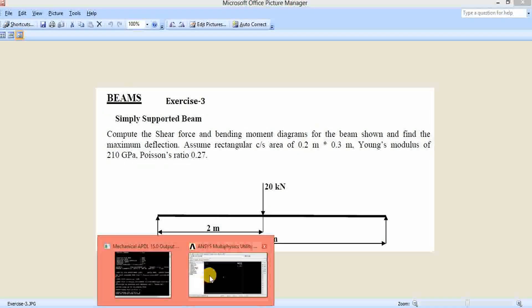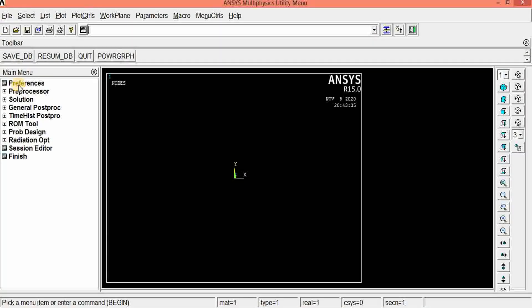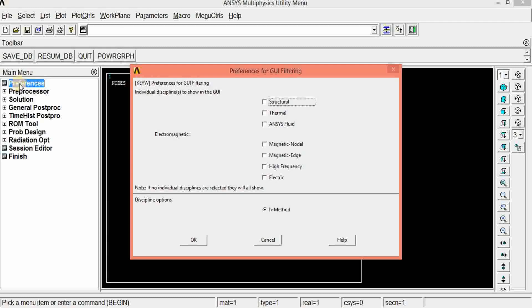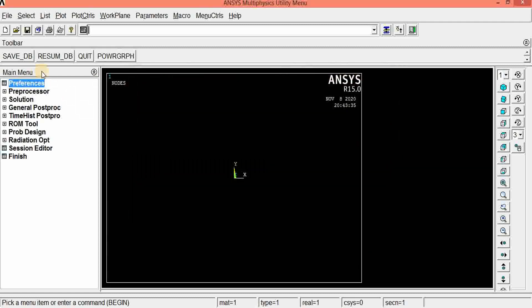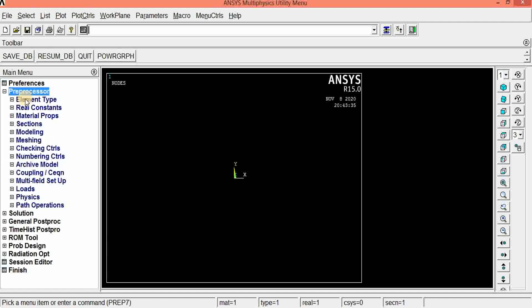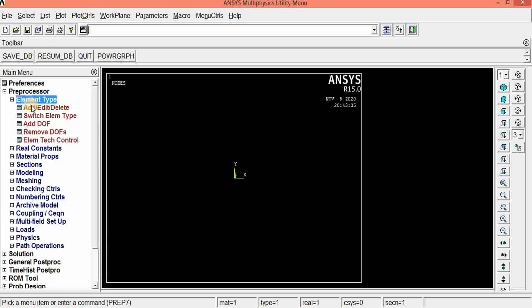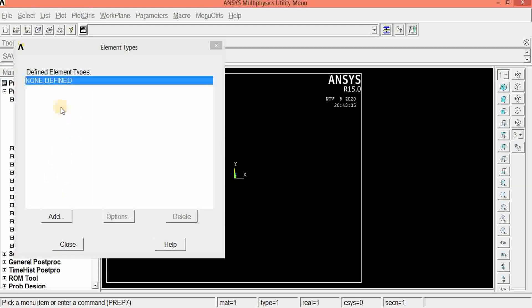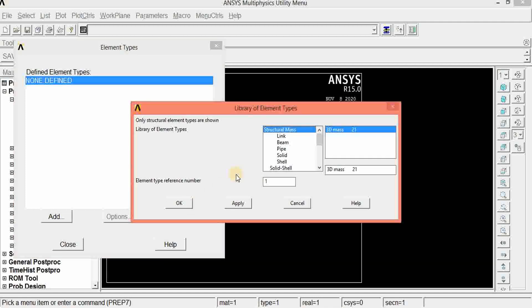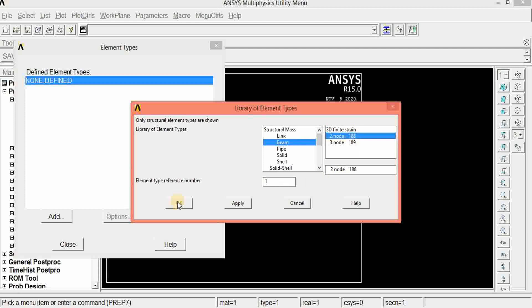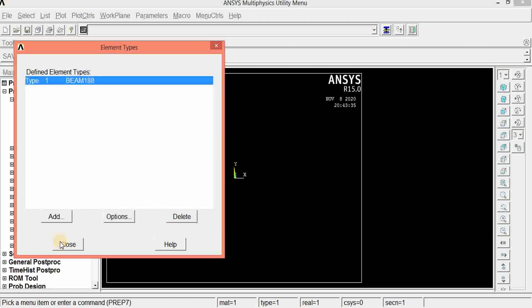Let us open ANSYS APDL. First, select preferences. It is a structural problem, so click OK. Go to pre-processor and select element type. Click element type, then add — no element is defined yet. Click add to define the element. It is a beam element, so click beam and select 2-node 188. Click OK, then close.